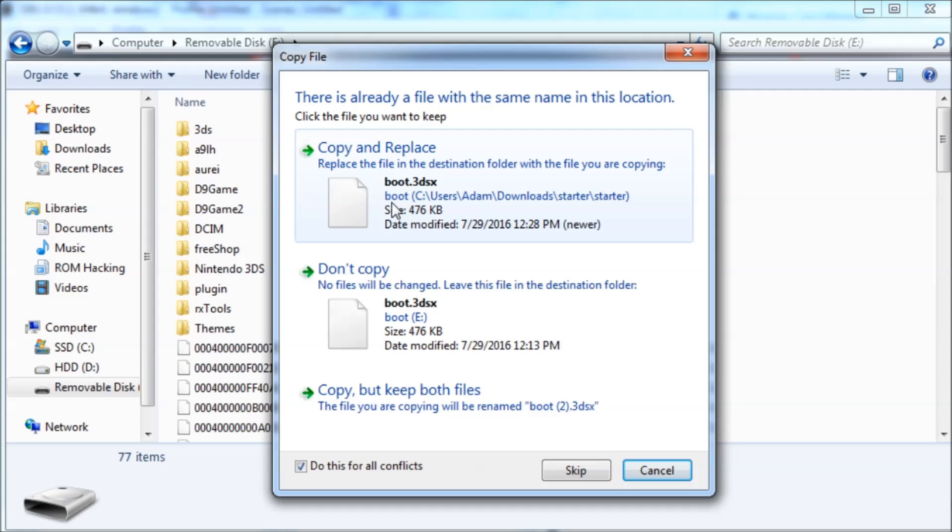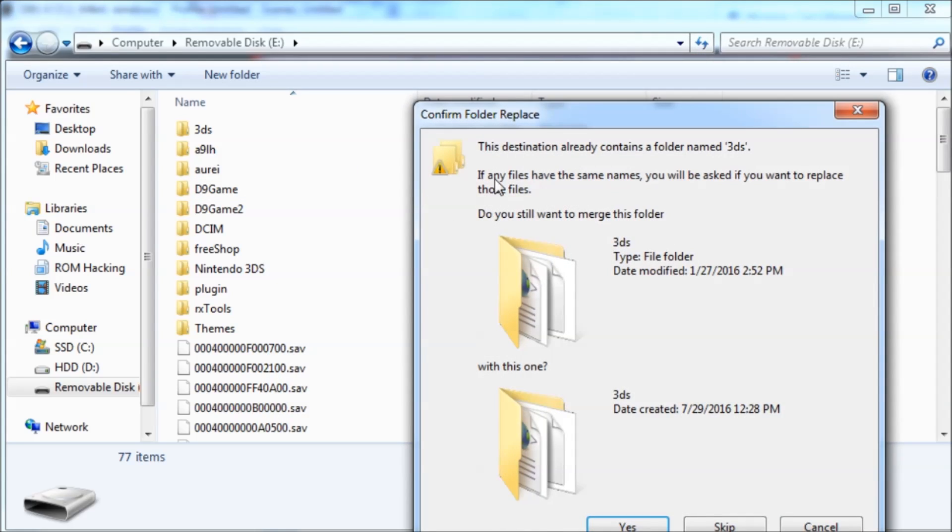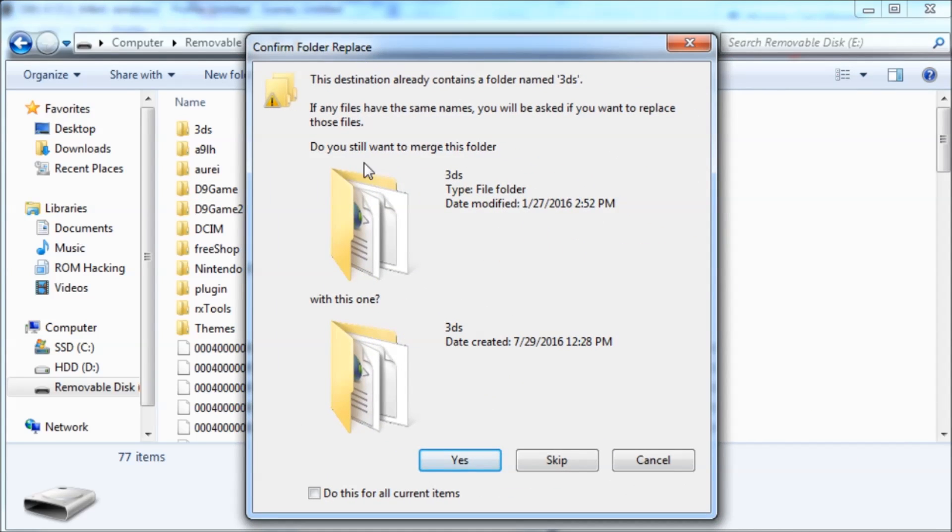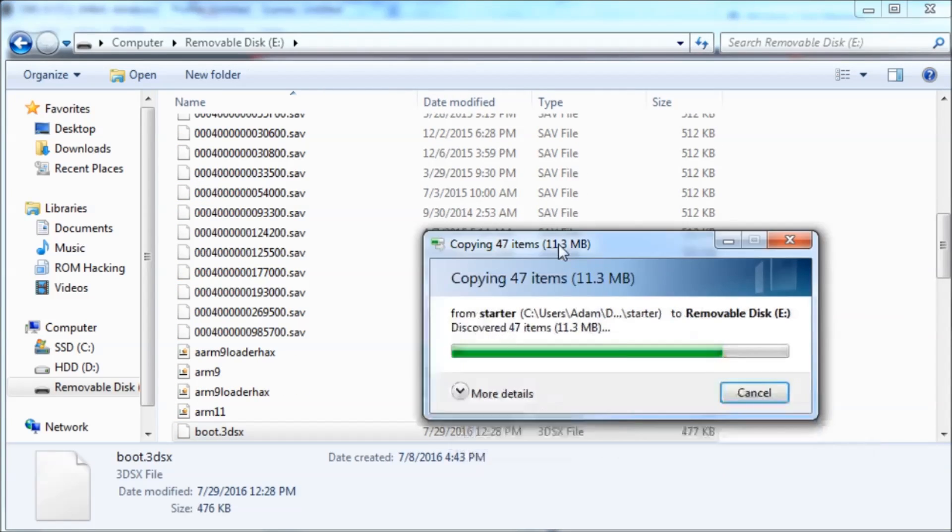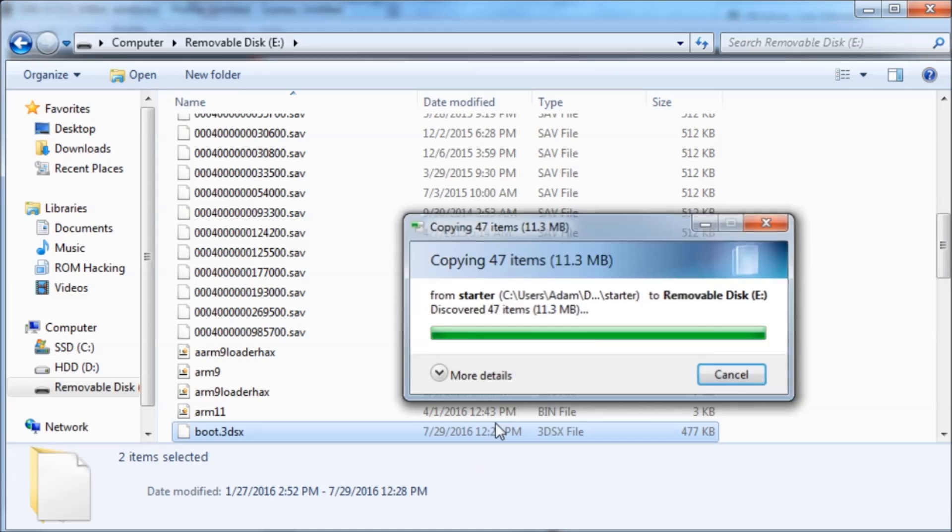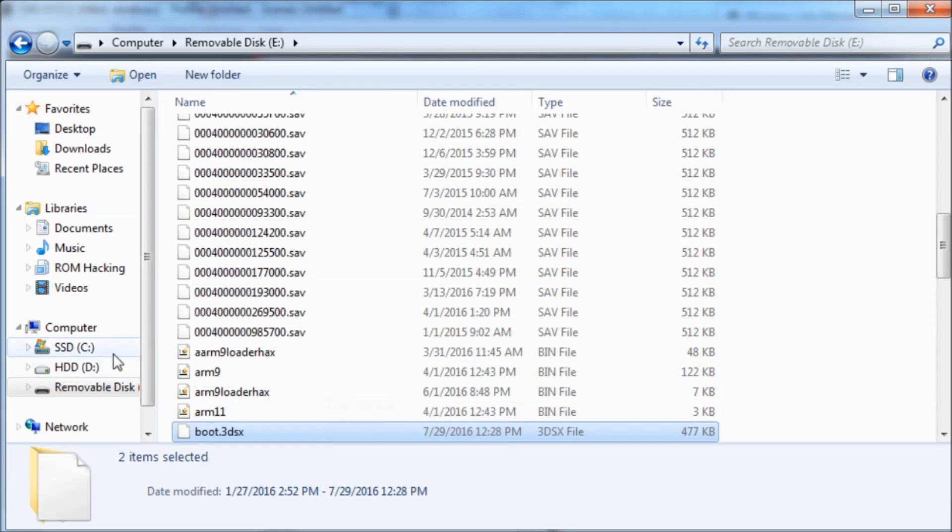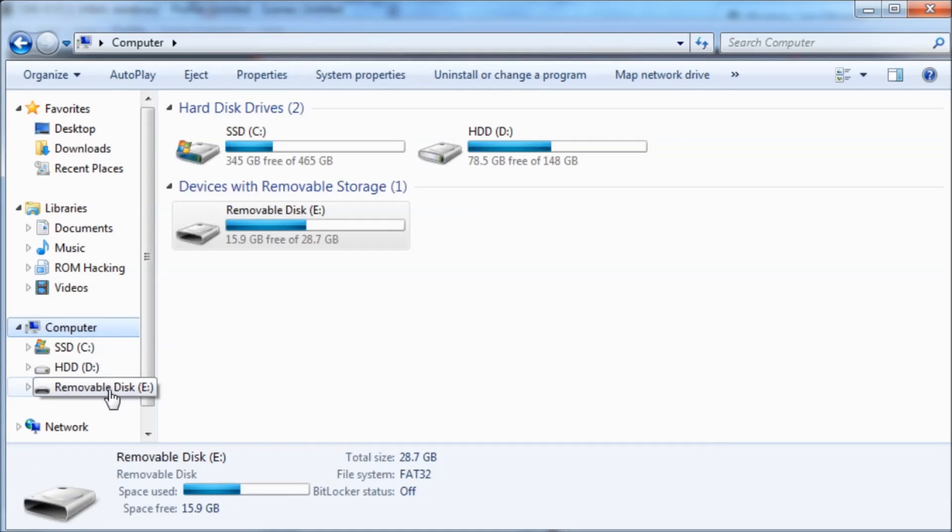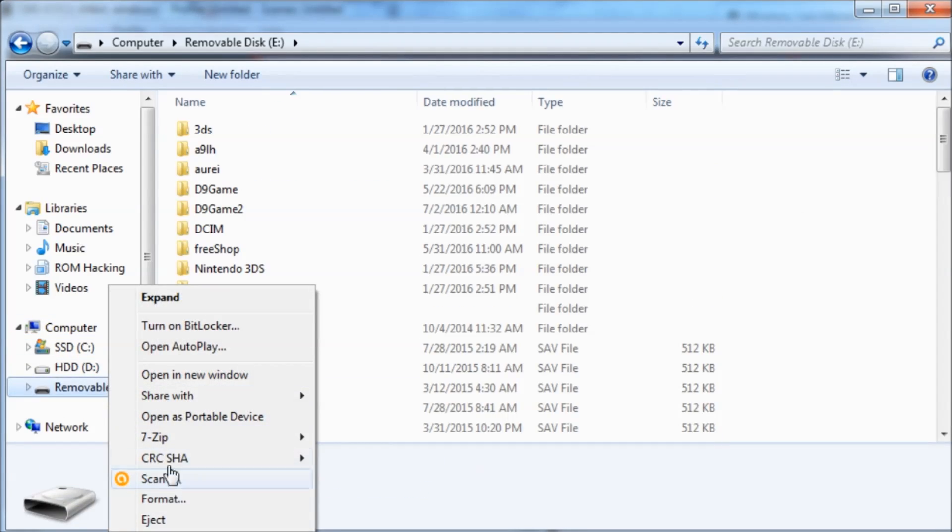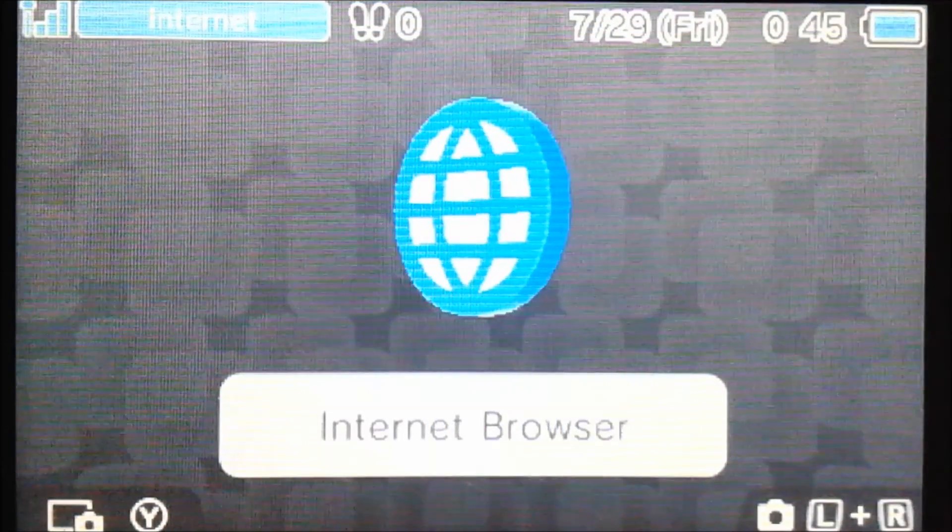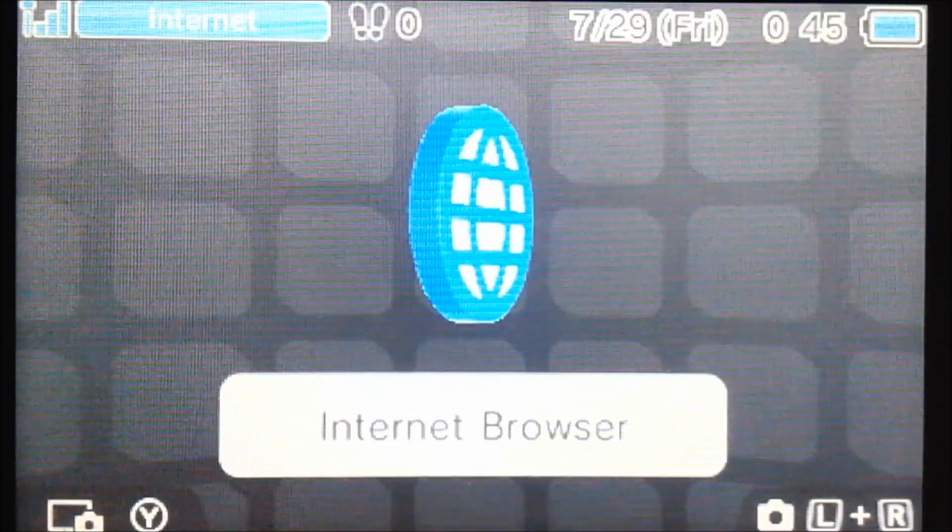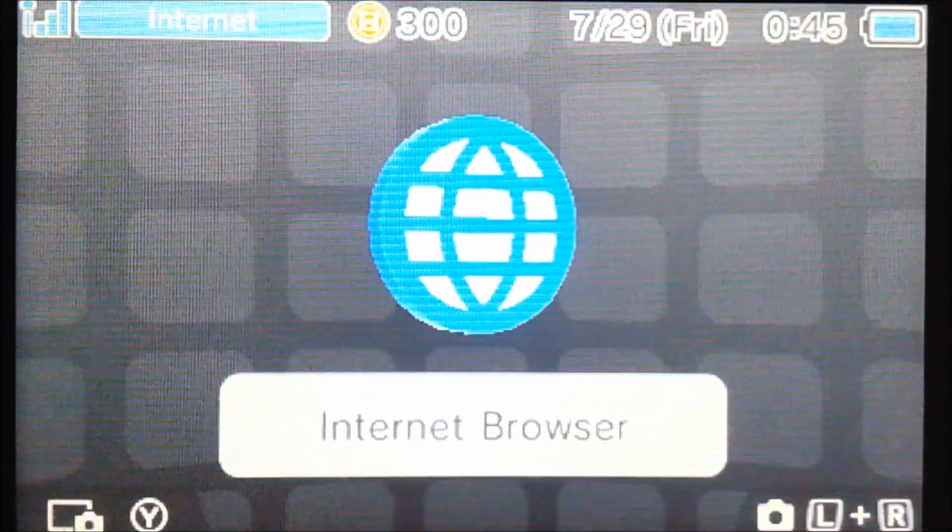So if you see anything that says to merge folders, overwrite stuff, you can just click yes. And we'll just wait for this to get done. So once that's done, you can eject your 3DS' SD card and put it back into your 3DS.